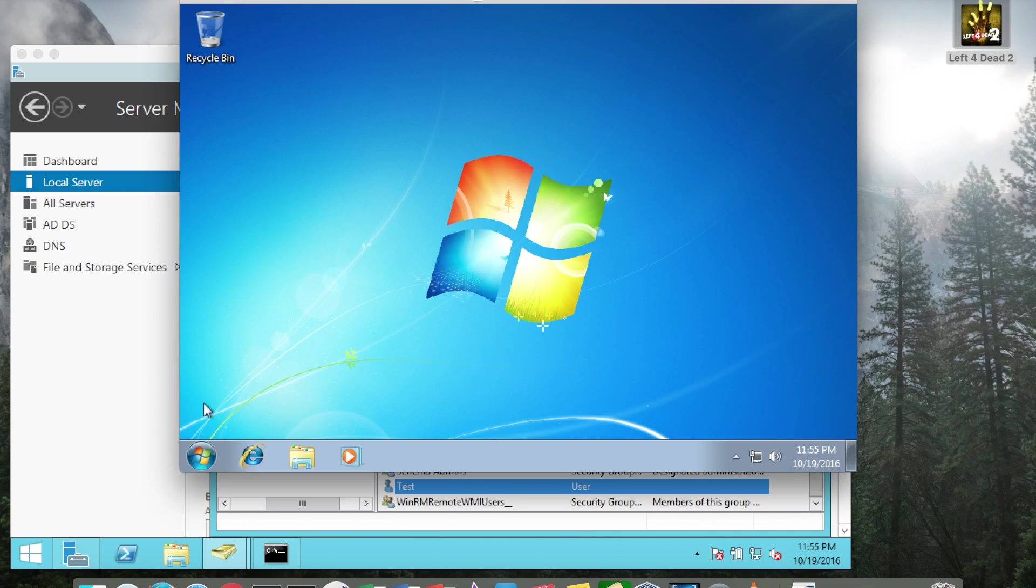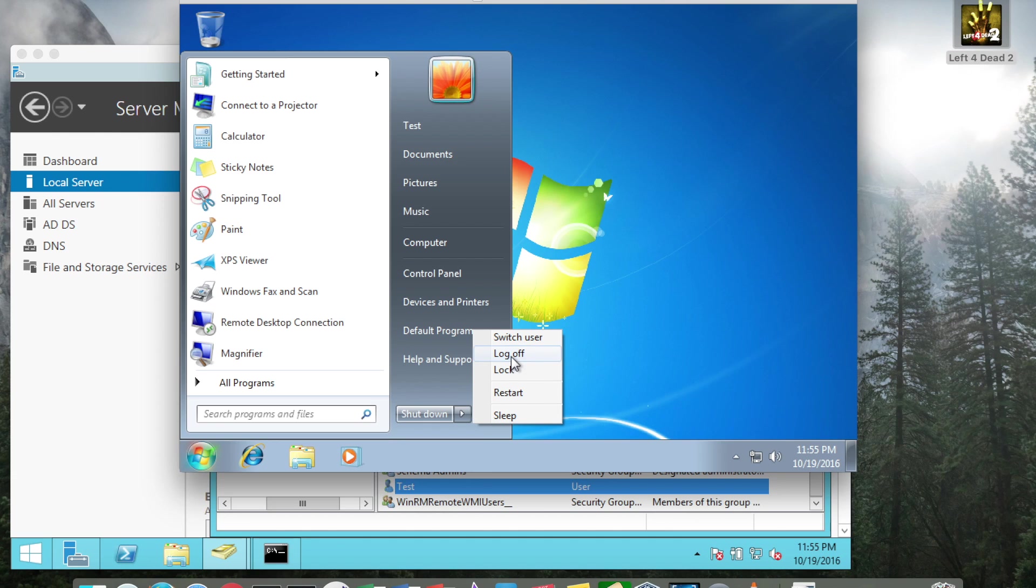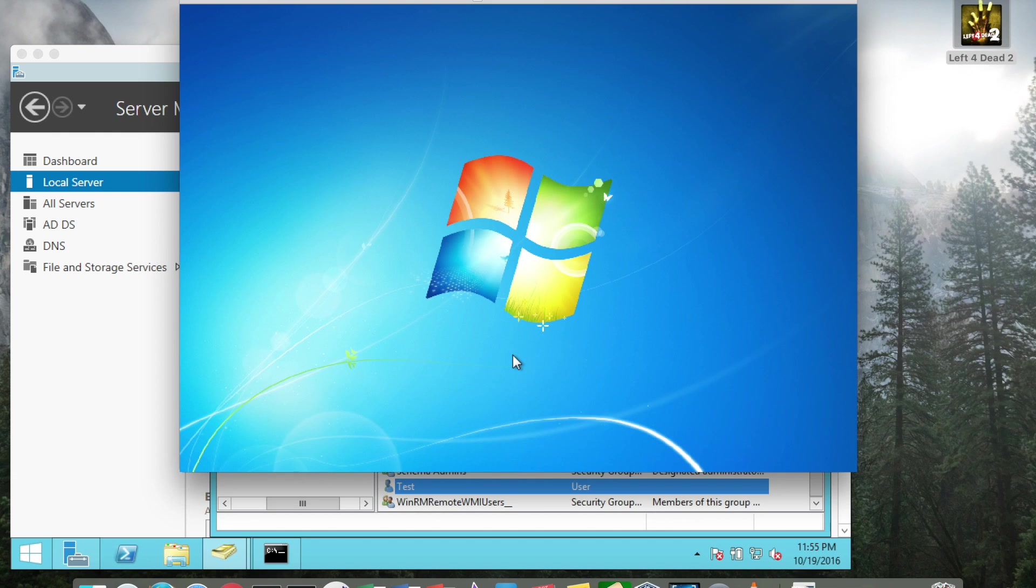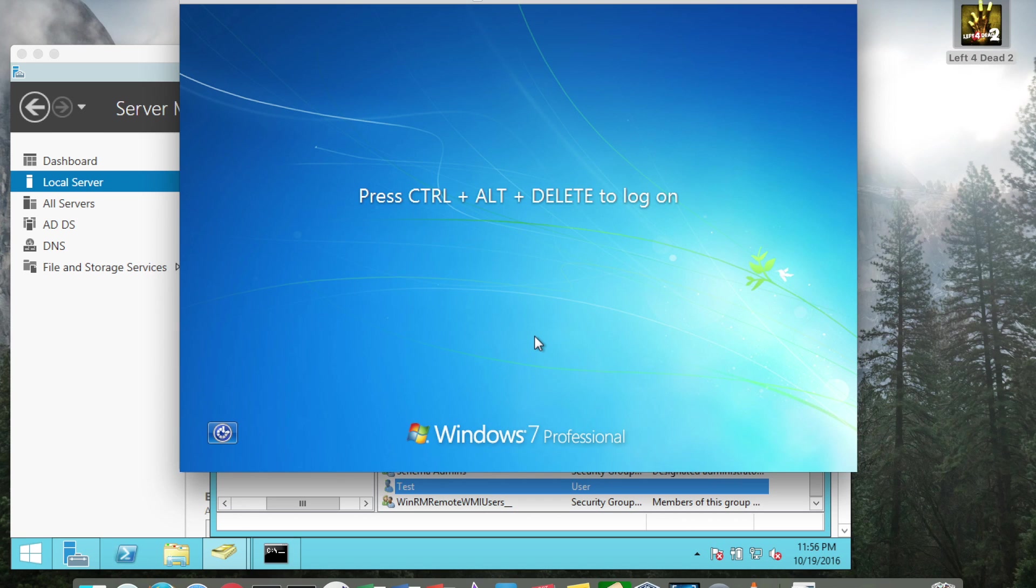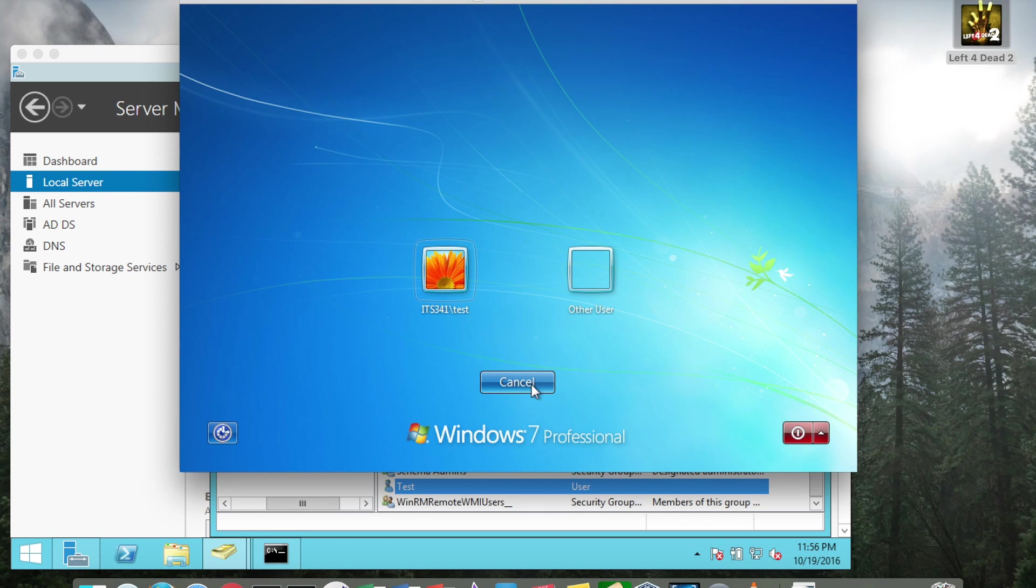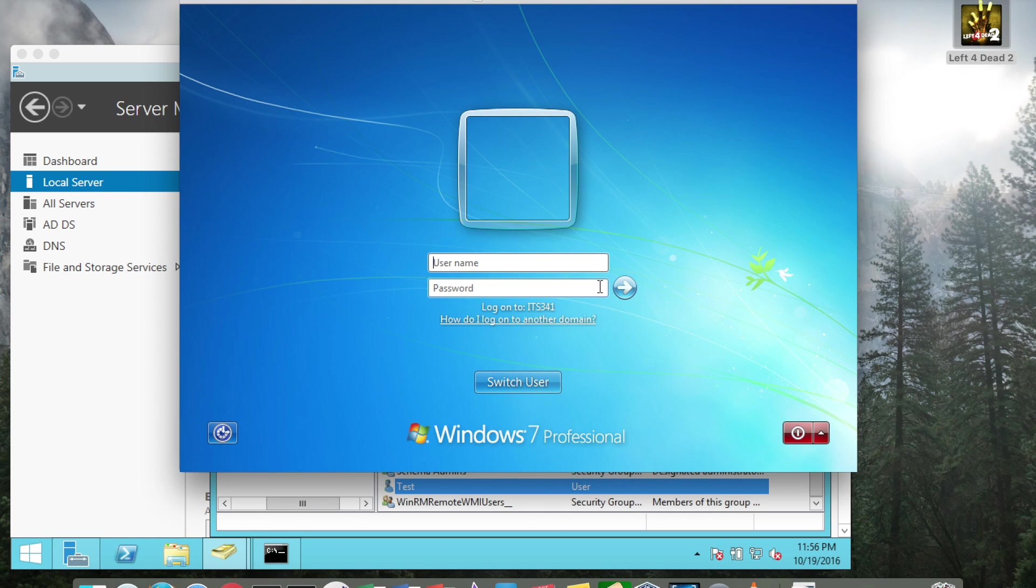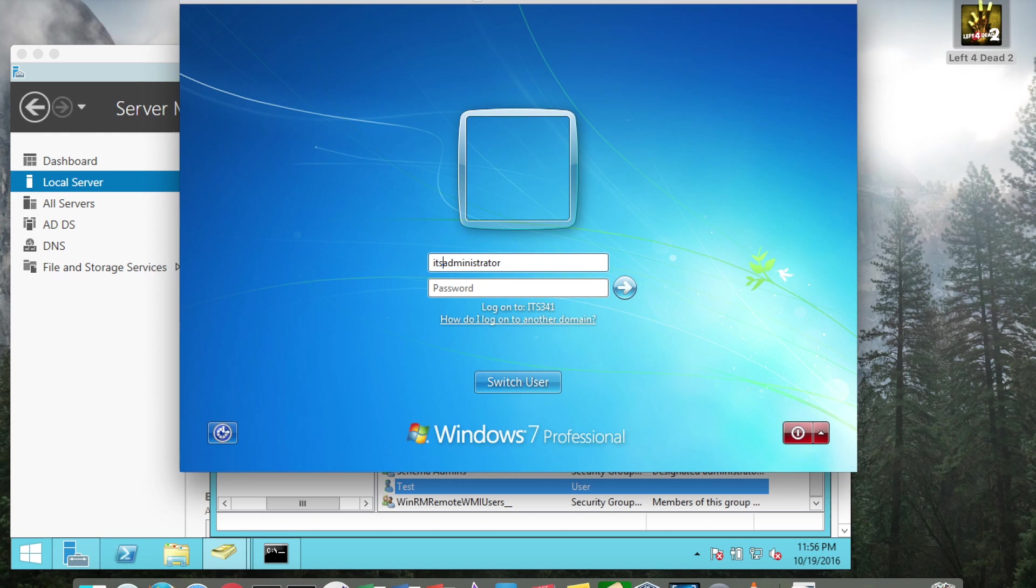So back on the Windows 7 server, if I log off and I wanted to log in as the domain administrator, I could go to switch user, other user. If I actually type in administrator, it's actually going to switch me to say log on to 7. So you have to be very careful and be observant to that. Here we will add ITS341 backslash. And now it's saying we're going to log you on to the ITS341. And do note that that is a backslash.